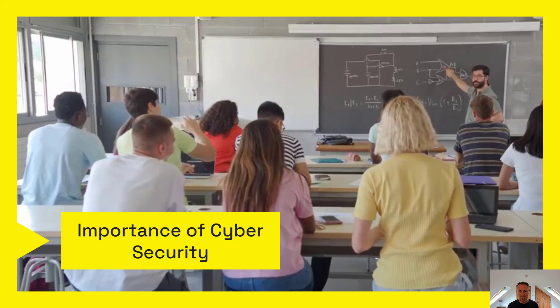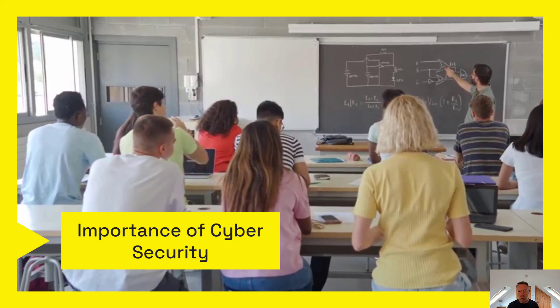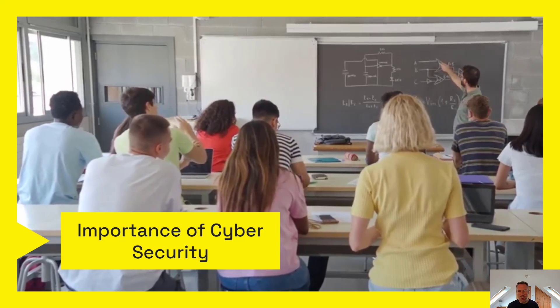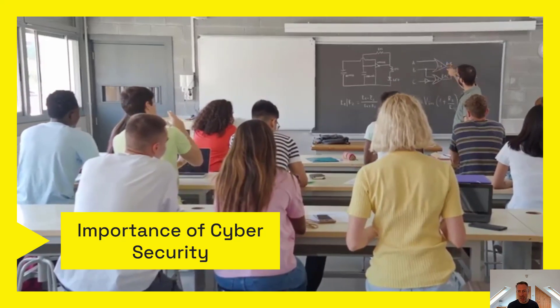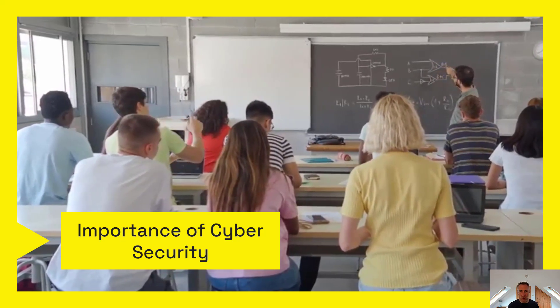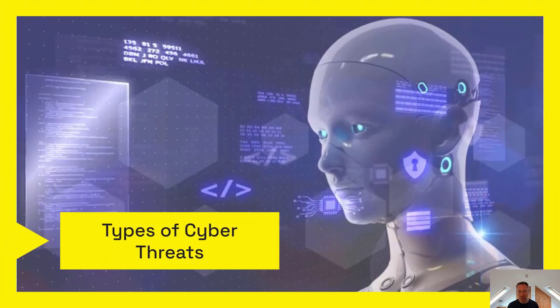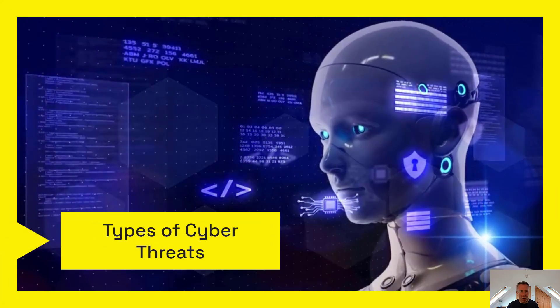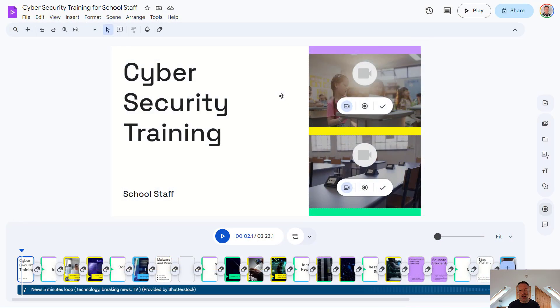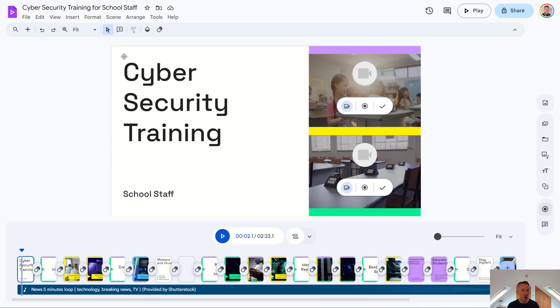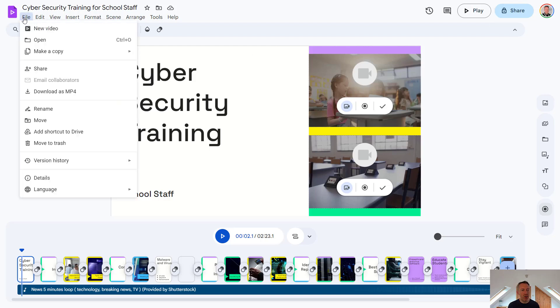It's pulled in some useful stock media, again, which we can customize with our own images or our own choices using the stock media available. And then once we're happy with our video, we can either share it with other users or we can go to file and download that as an MP4.